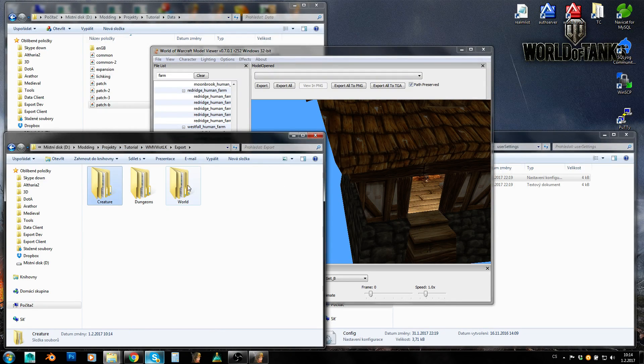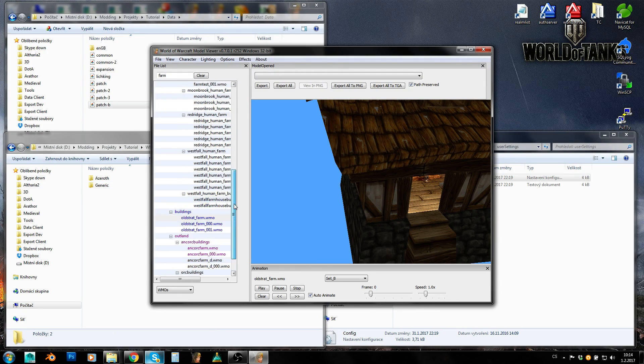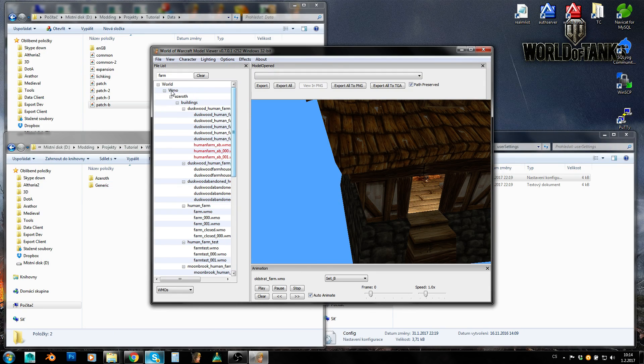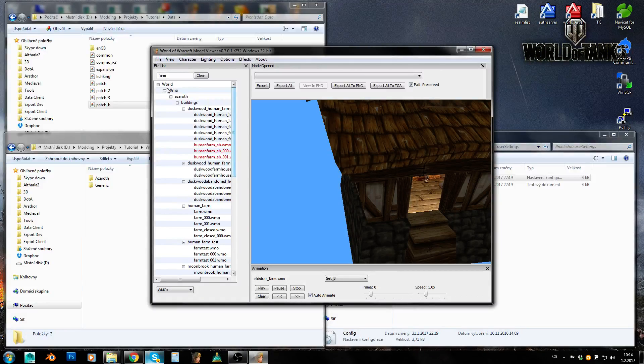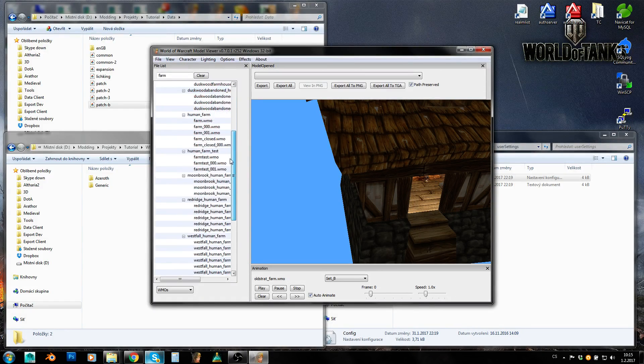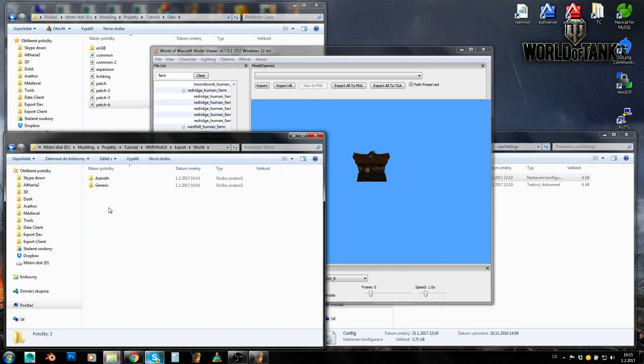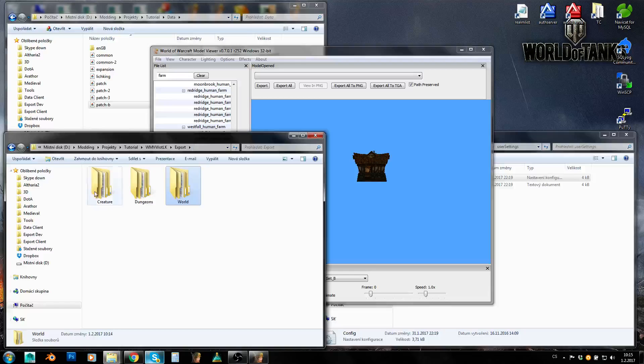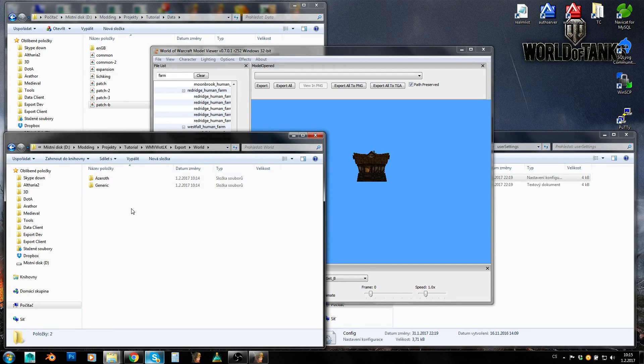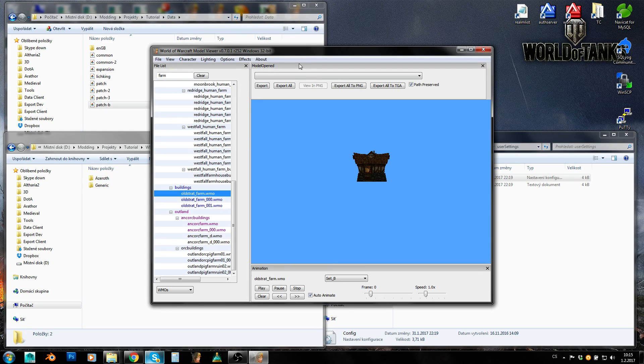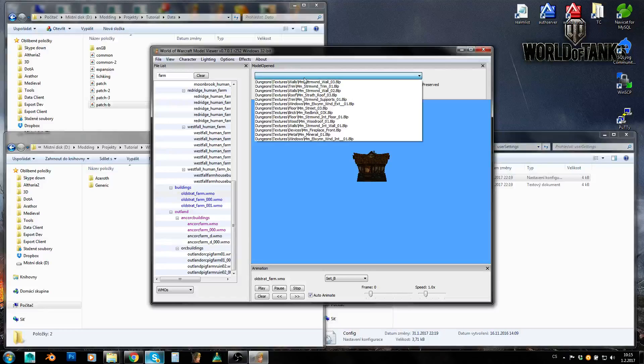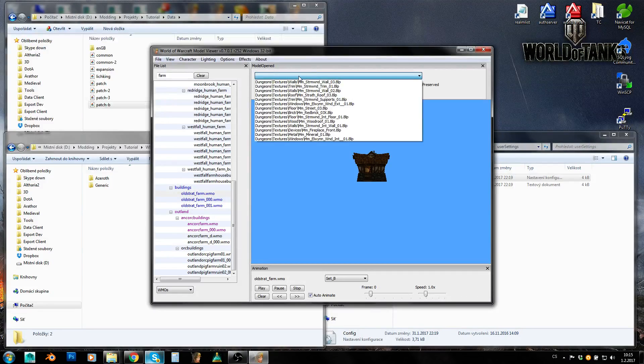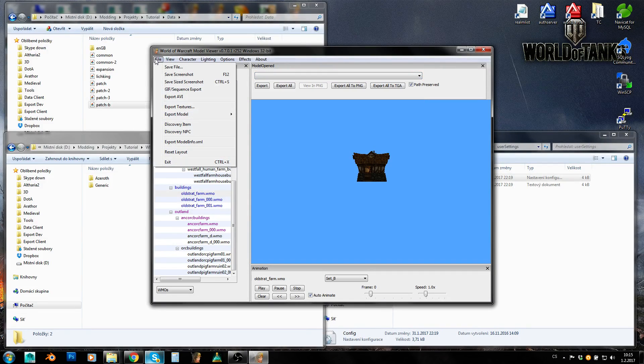However, what it failed to export is WMO file itself. It should be in World, WMO, Buildings, I think, or Strat Farm. It isn't here. Export World and no WMO folder. It hasn't exported WMO itself. And I honestly don't know how to make at least this version of Model Viewer export WMO model itself.